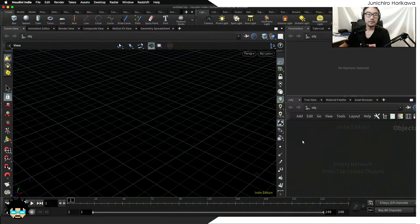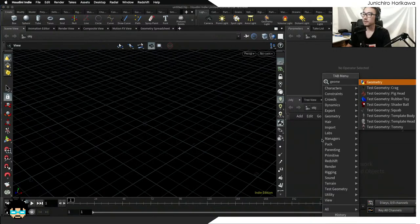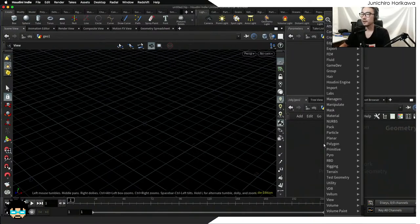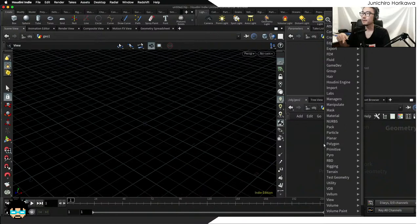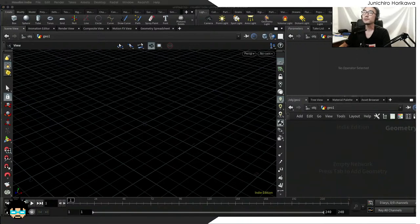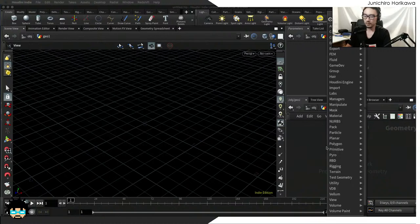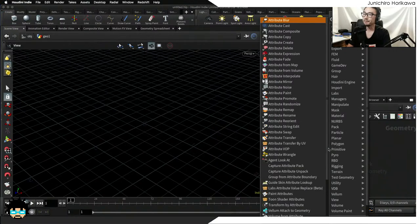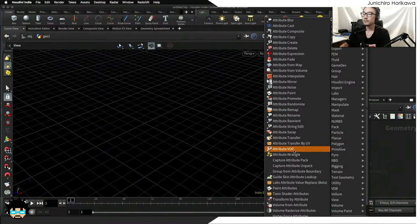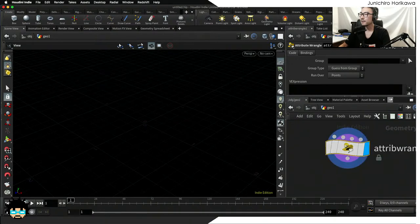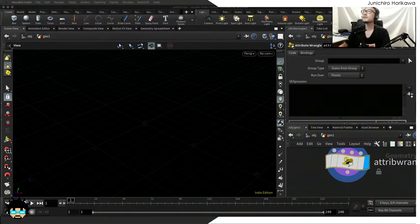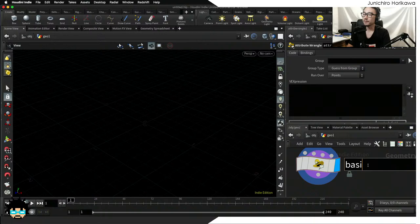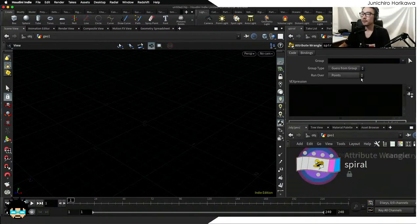Let's create a geometry node and start by creating a single arabesque pattern. As always, I'm going to use an attribute wrangle. You could also use just a node, but for more control I prefer using VEX — and it's not that hard to learn. Let's name this 'spiral' and set it to detail, because I just want to calculate once.